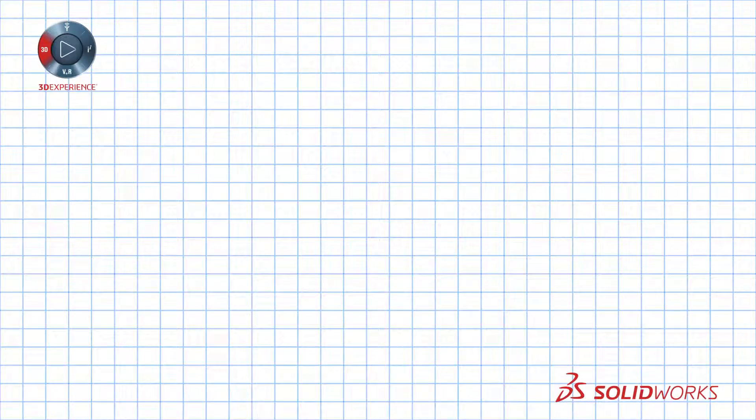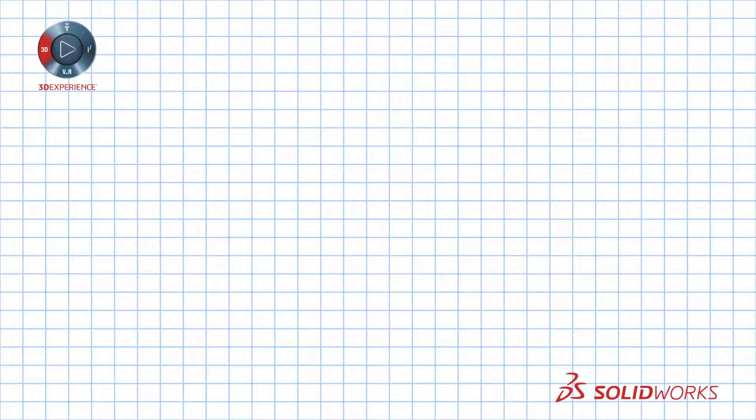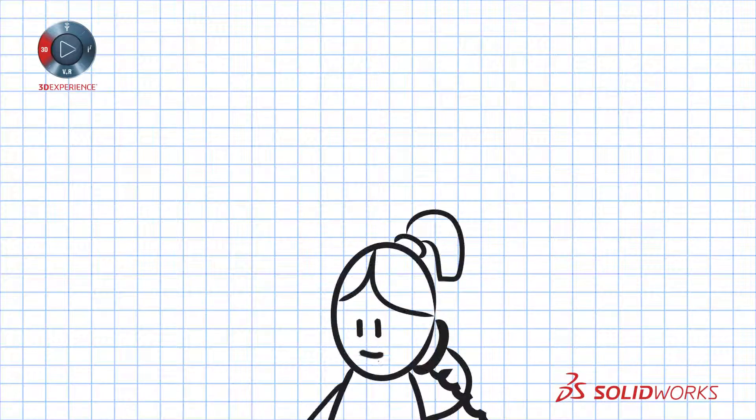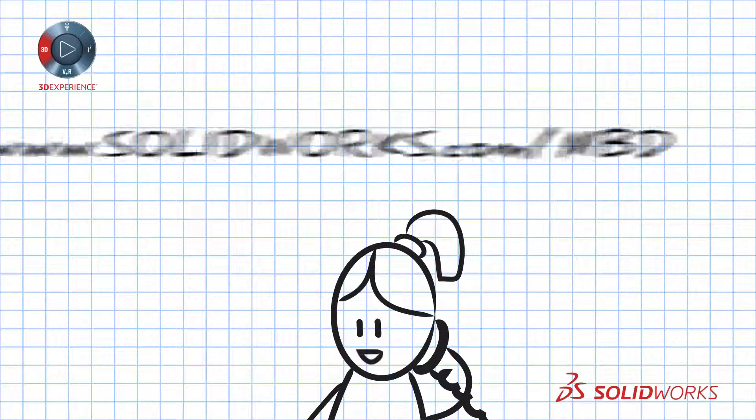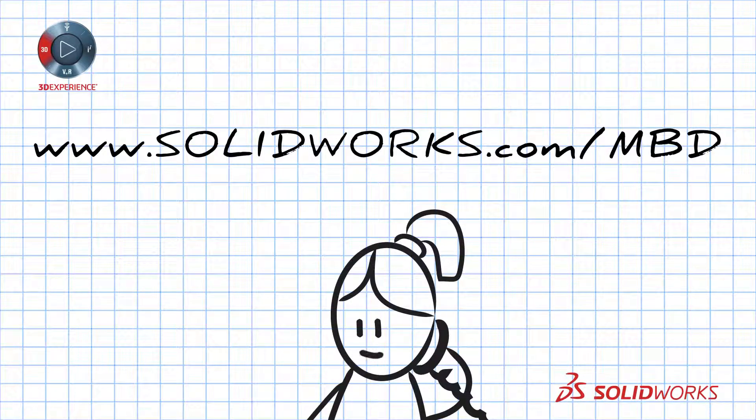To learn more about SOLIDWORKS MBD contact your SOLIDWORKS reseller or visit our website at www.solidworks.com/mbd